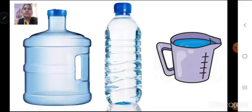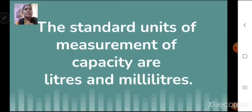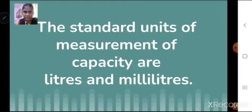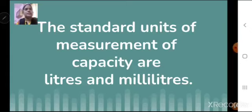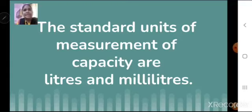We can see a few more containers where water can be stored. I have told you about milliliters and liters. The standard units of measurement of capacity are liters and milliliters. Like for length we had centimeter, meter, and kilometer; for weight we had grams and kilograms; and for capacity, it is measured in liters and milliliters.